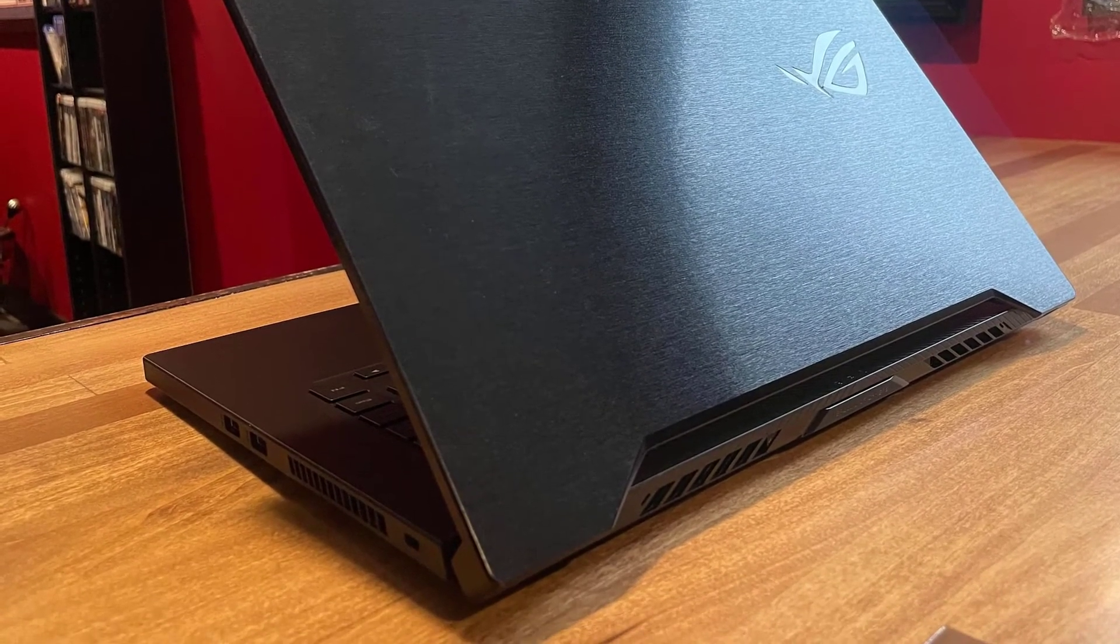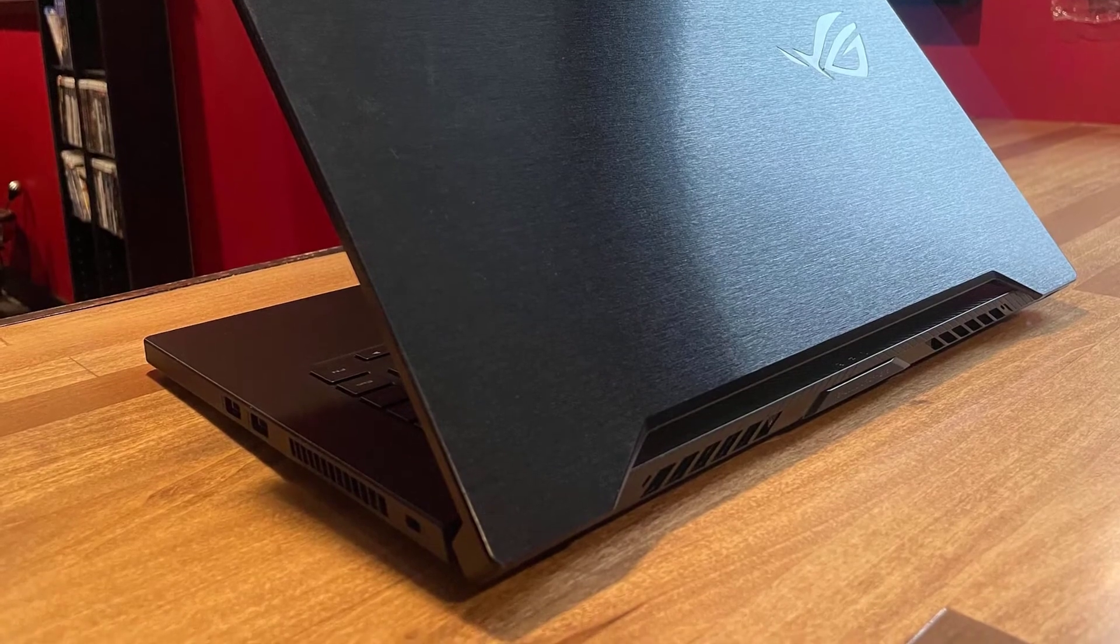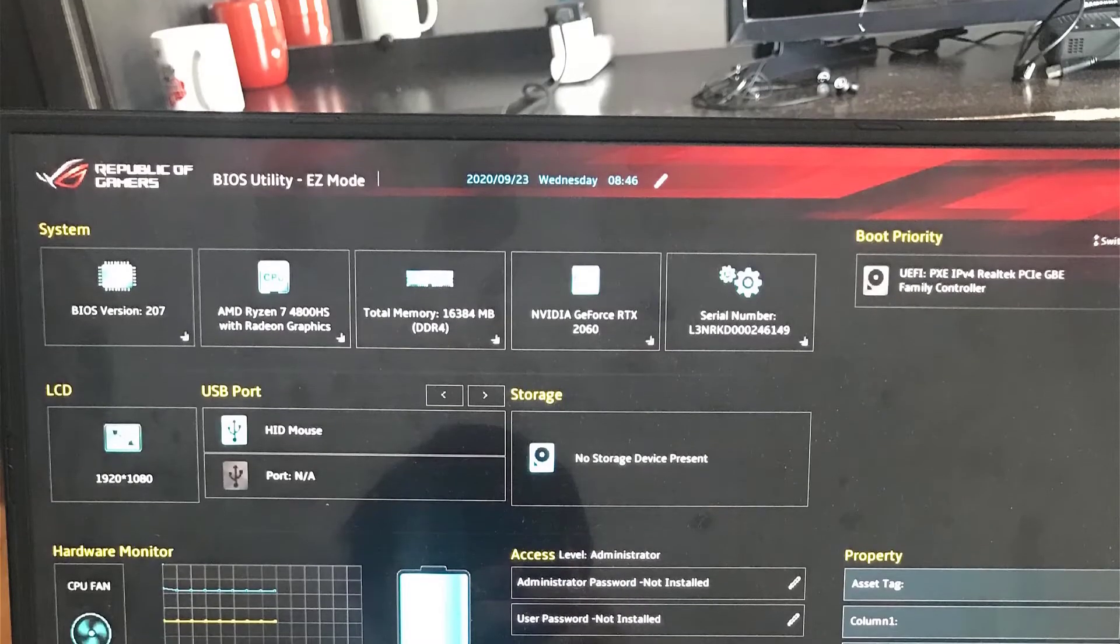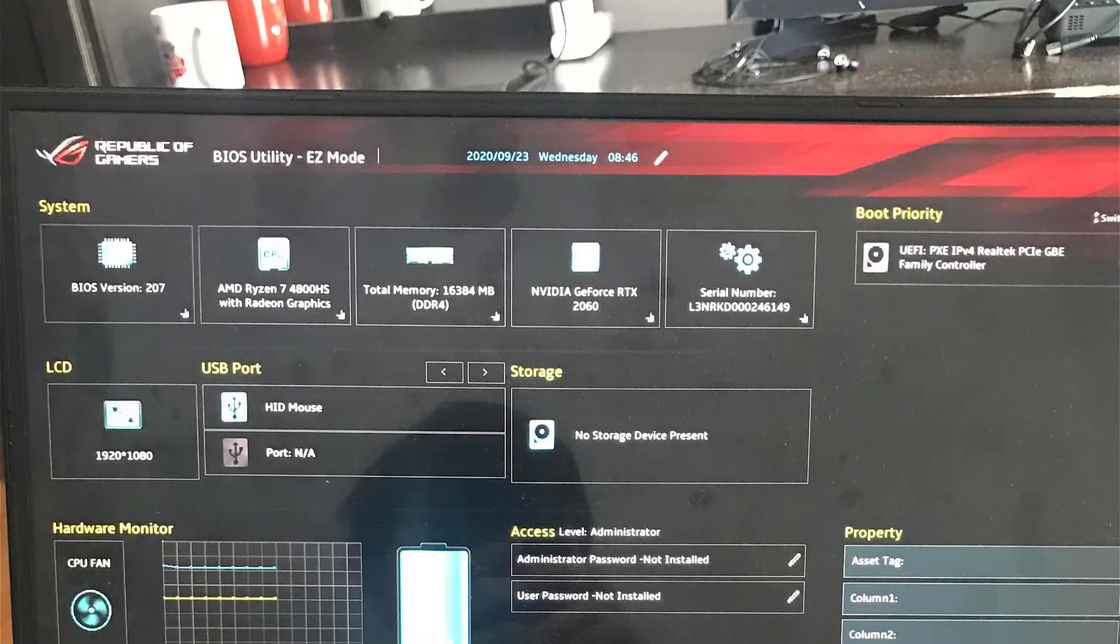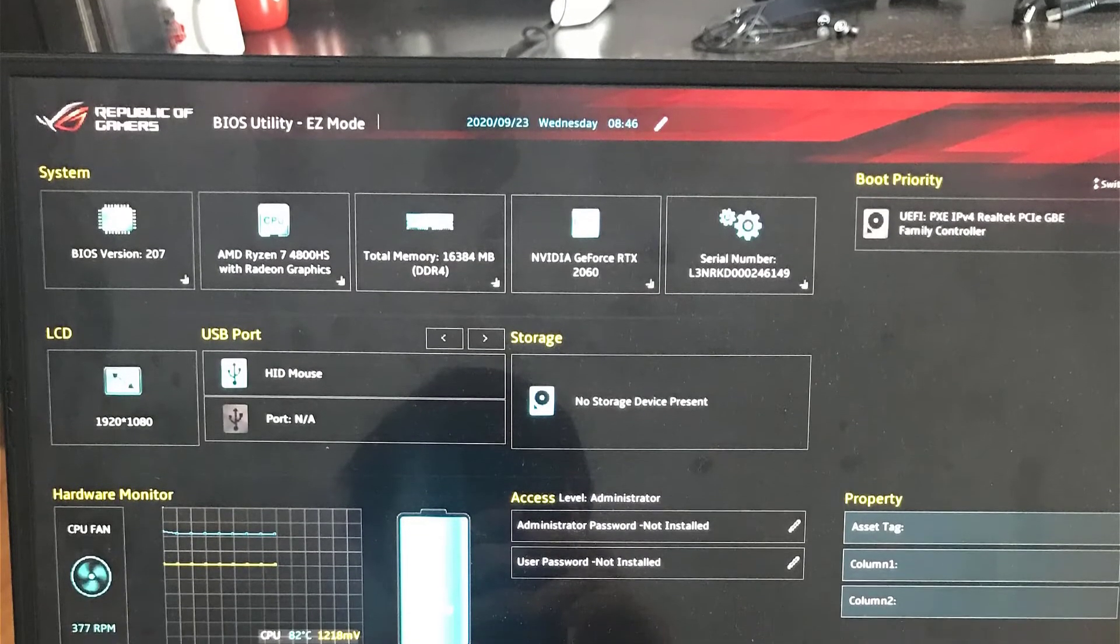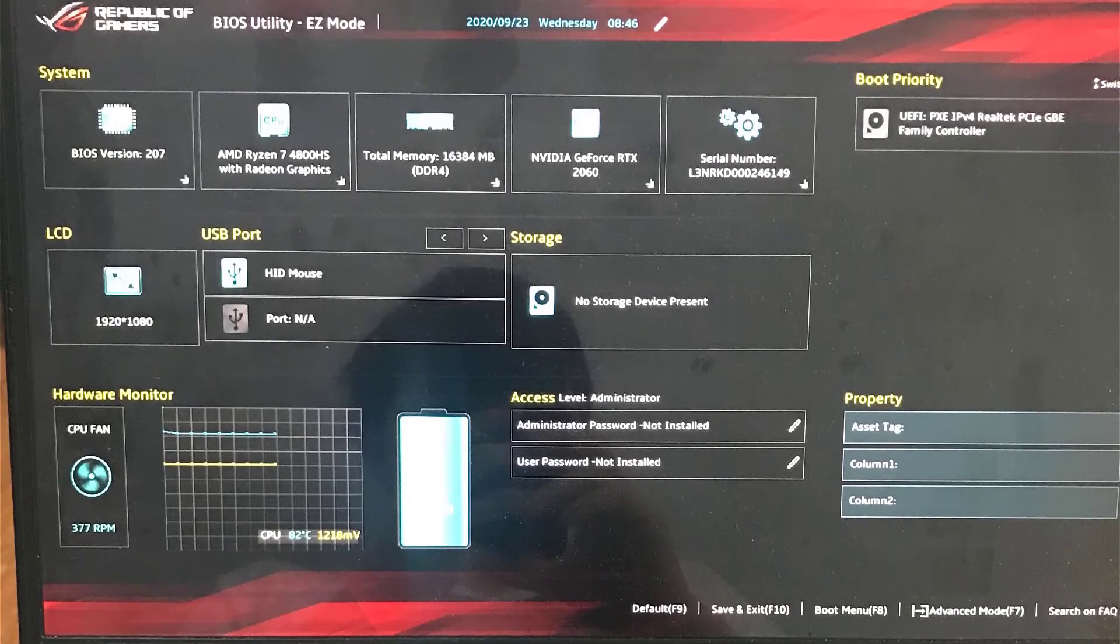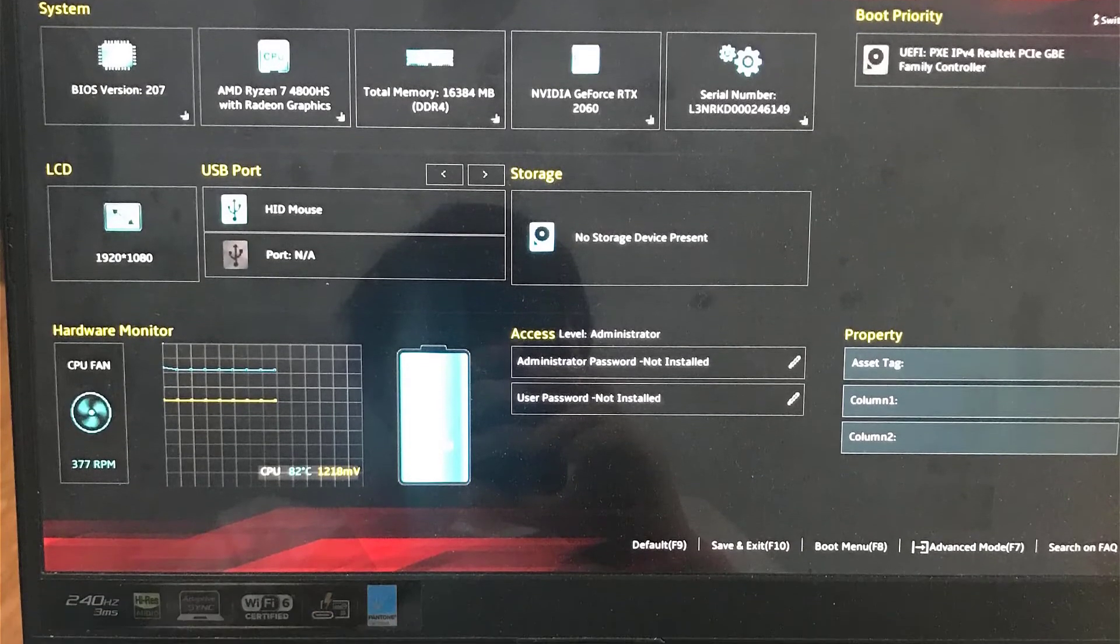ASUS equipped this laptop with four USB-A ports, a USB-C port, and an HDMI port, so you should have no trouble connecting all of your accessories without needing any adapters.